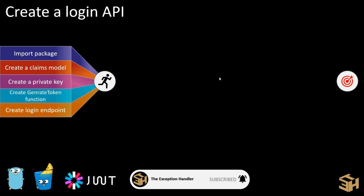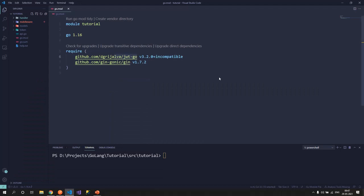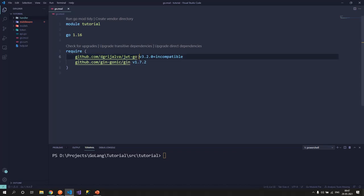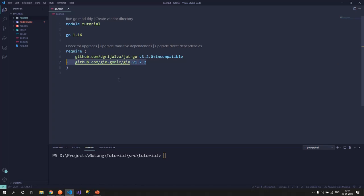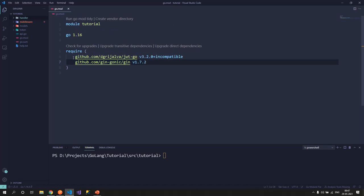Now the package that we have to import is the package that I have listed on the screen. I'll also mention this in the description of the video so that you can use that. I have already done this package installation in my project. If you can see in the modules that I have for my tutorial, I already have this package available there. I also have the GIN package, but you can use any framework that you want to create your API's endpoints, or you can use the plain HTTP package that is available. But this JWT package is something that you will definitely need.